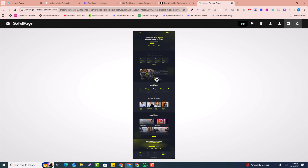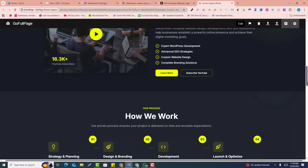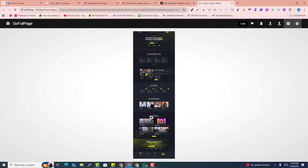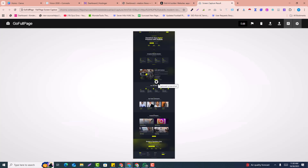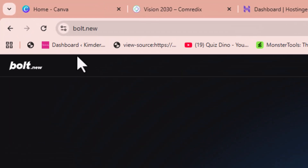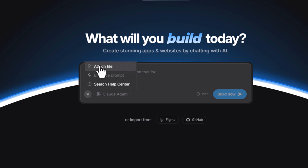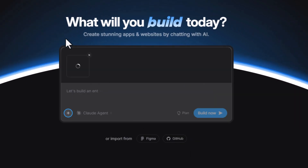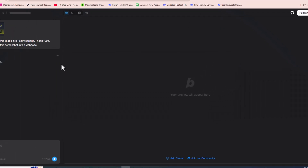This is the screenshot we're going to convert into a real website — a clean image that we'll convert into an Elementor website. Here is the empty WordPress dashboard. First, we need to convert this image into an AI website. Go to bold.new, click on the attach button, and upload this screenshot. Then simply enter this prompt: 'Convert this image into a real web page. I need a 100% clone of this screenshot into web.' Click on Build Now.